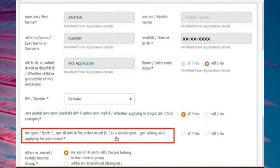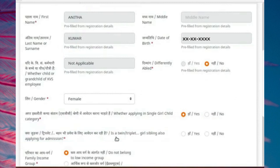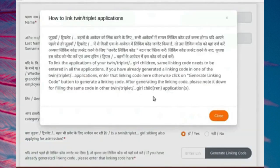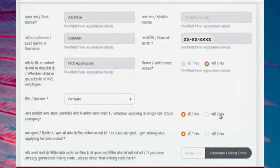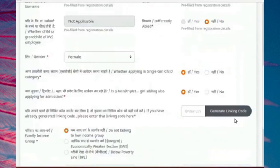The query, 'Is a twin, triplet, girl-sibling also applying for admission?' will be enabled. Select Yes. A pop-up box, 'How to link twin or triplet', opens. It gives information to generate a linking code. Read this information carefully and click on Close button to close the pop-up box.